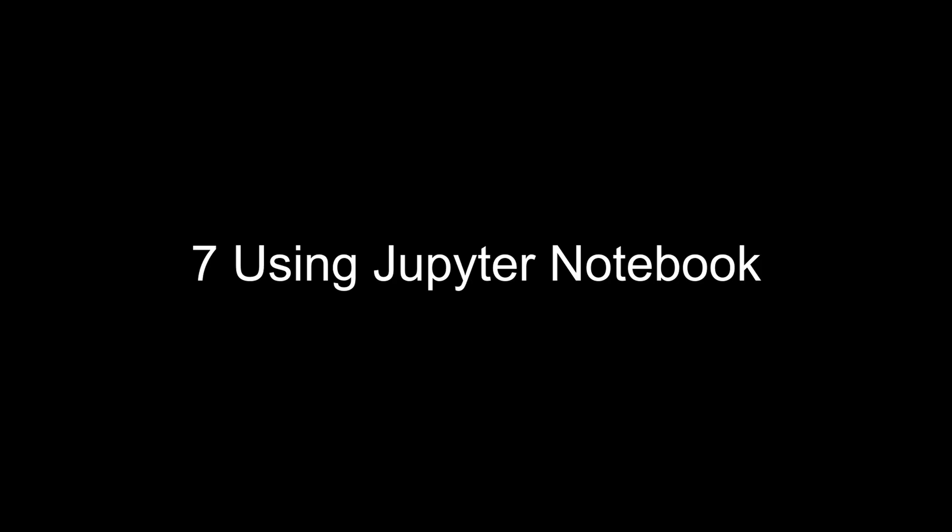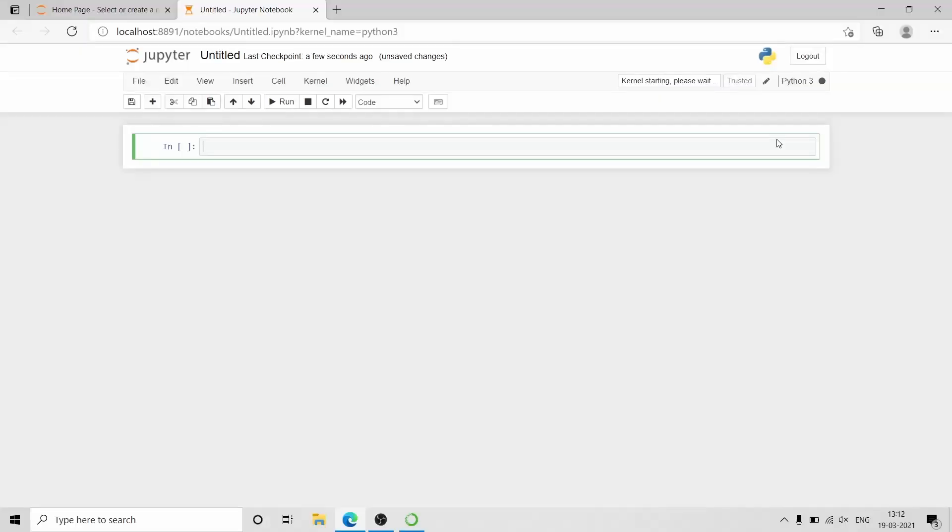Now we will see how we can use PySpark. When we try to import PySpark, we will get an error.